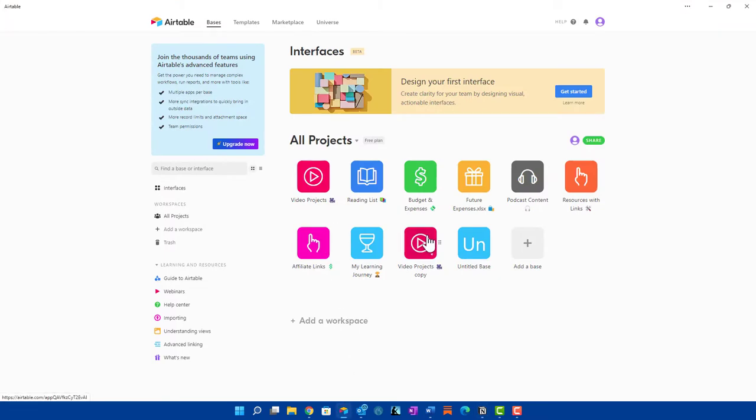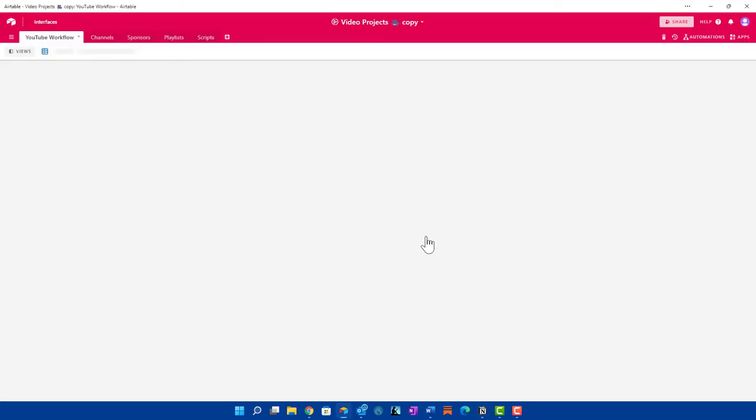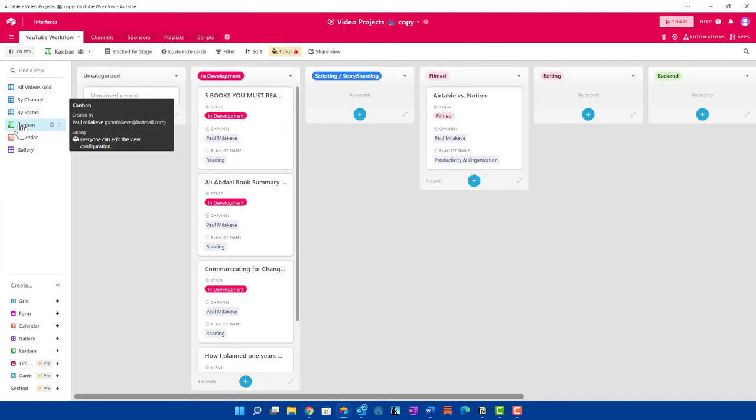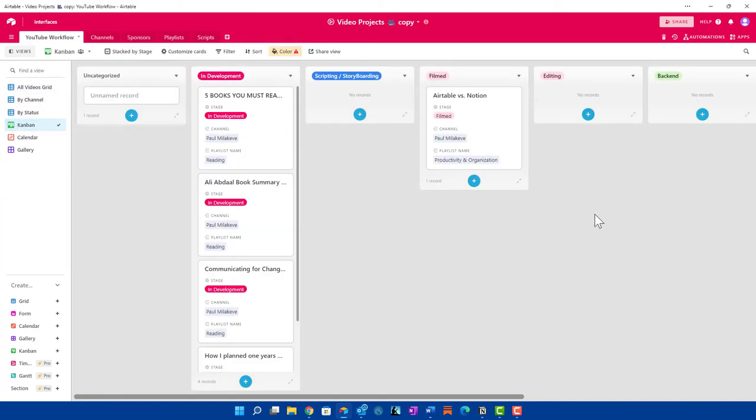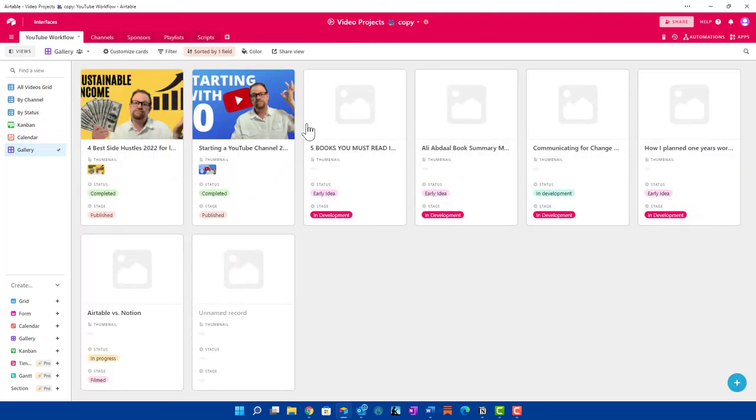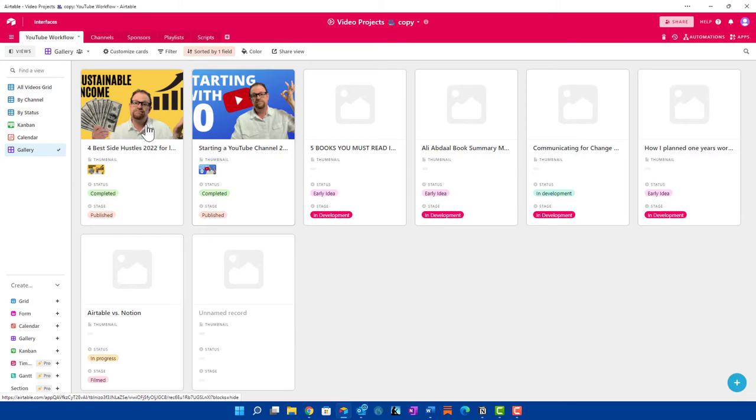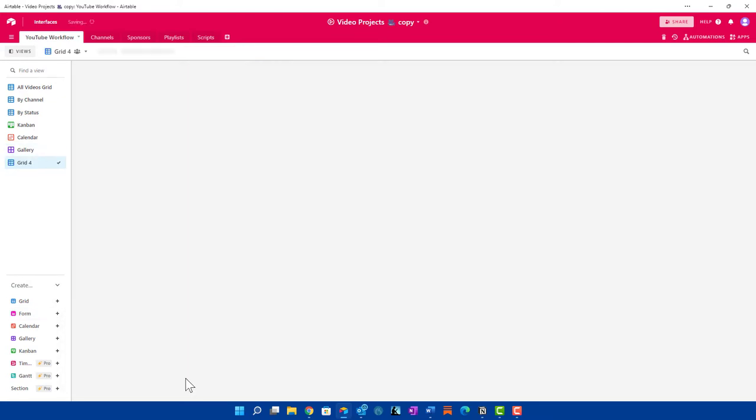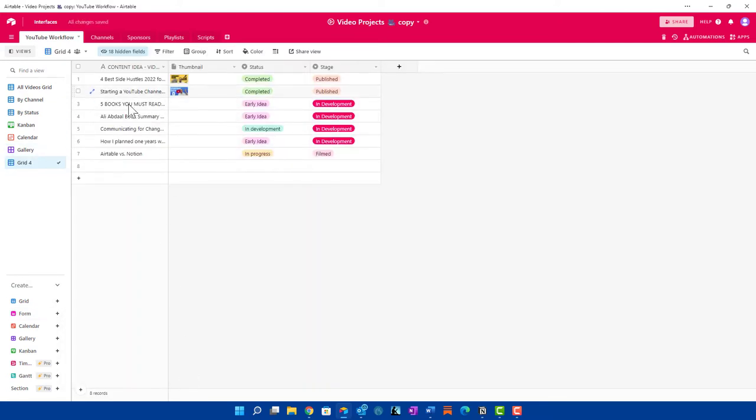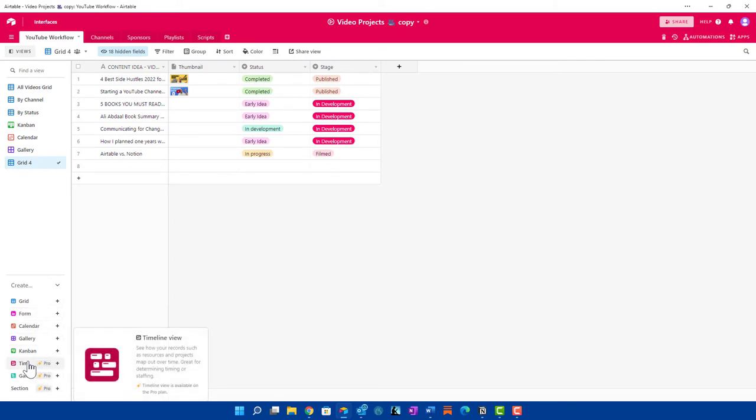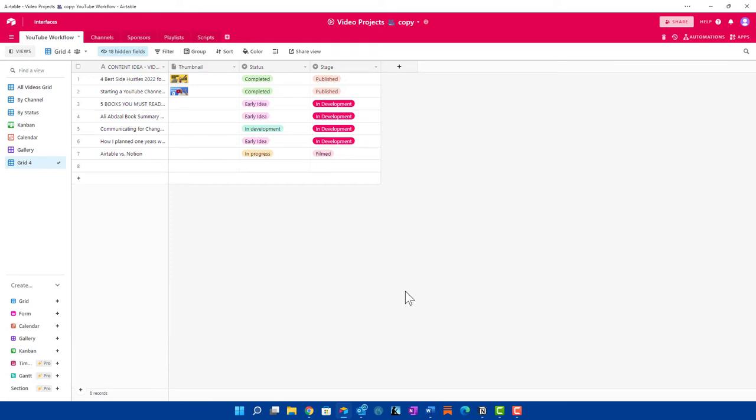If I go into Airtable and I do the same thing with my video projects, again here, it does give you different options. You can do this different ways. So you can have the Kanban, which is similar to the board view in Notion. You can look at it as a calendar. You can look at it as a gallery. And you can also add some additional views. You can use the grid view, just like that. And then the timeline view and the Gantt, they are additional features that you would have to pay for. So ultimately, their views are pretty similar.